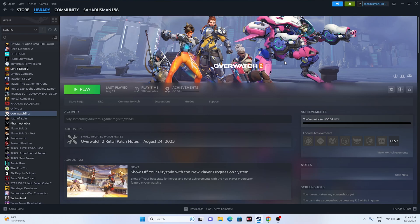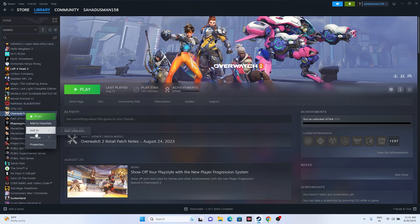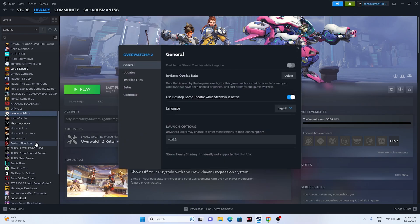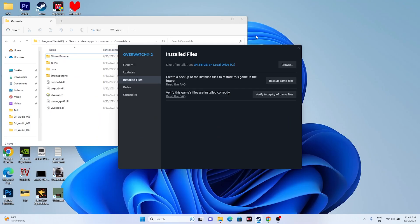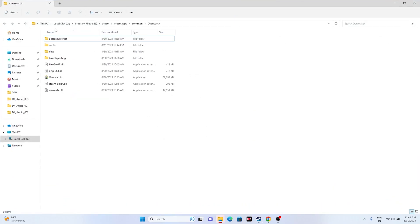The first workaround is to run the game as an administrator. We have two methods to do this. Either we can go over here in the game, right click, go to Properties, go to the Installed Files